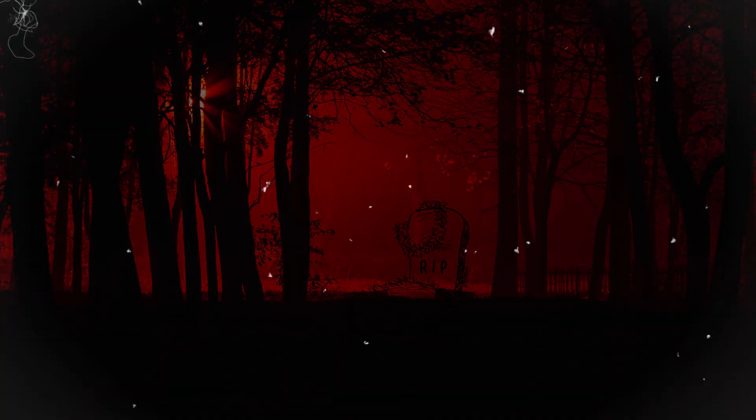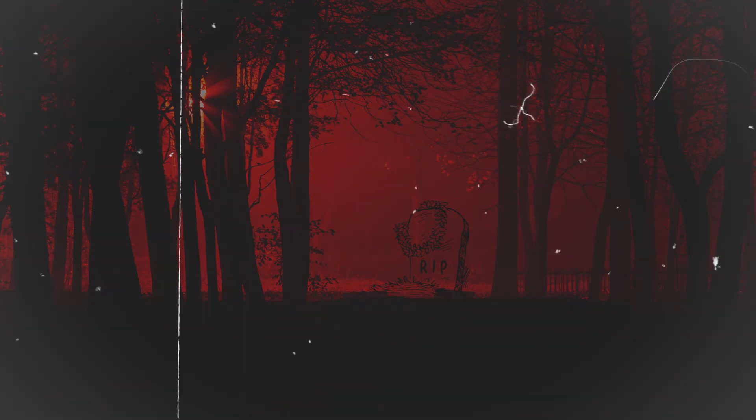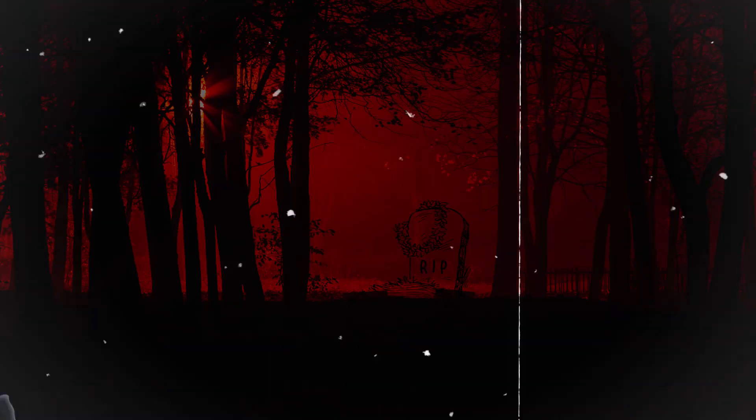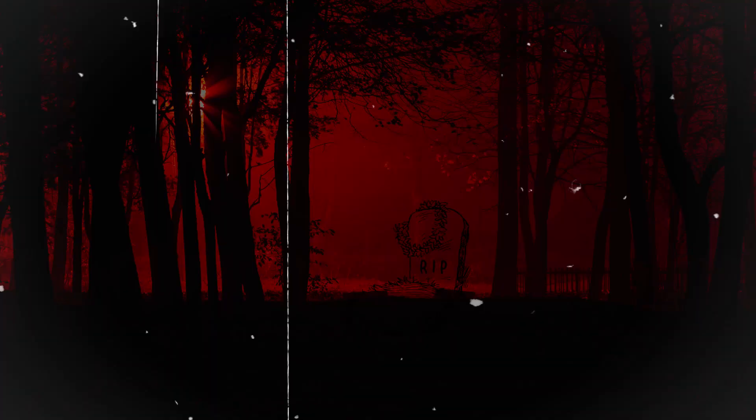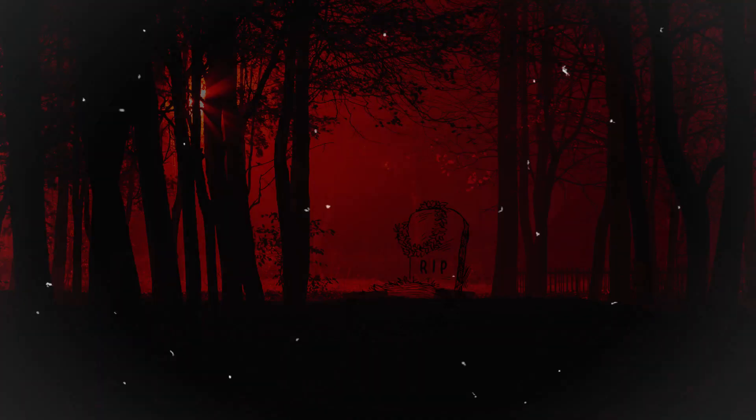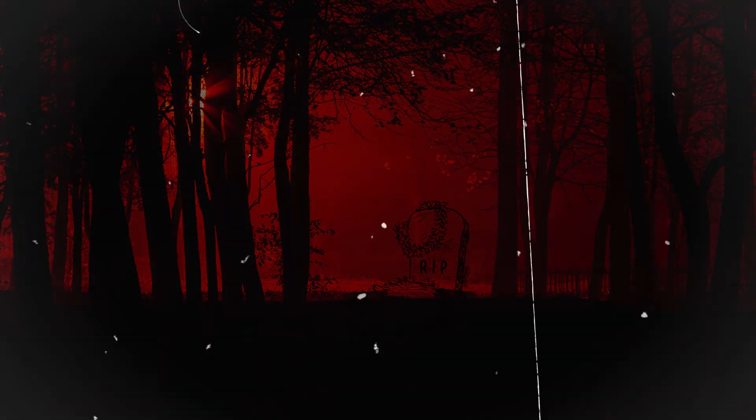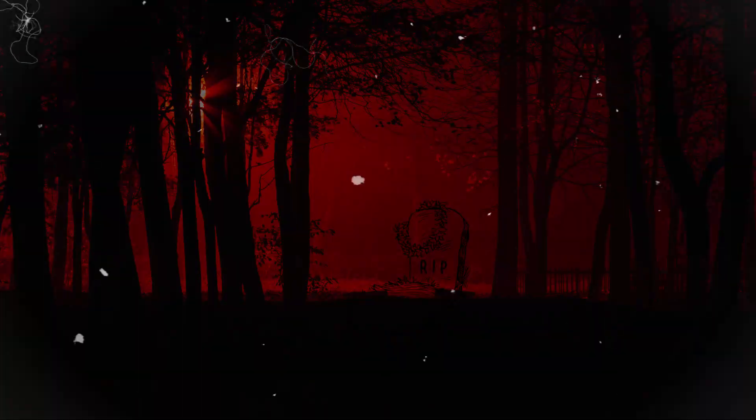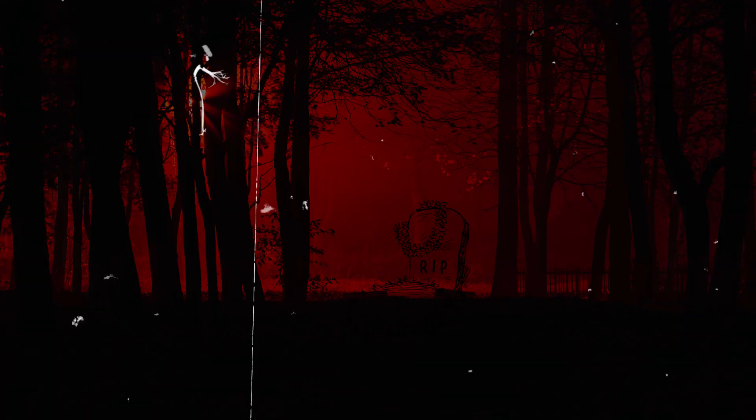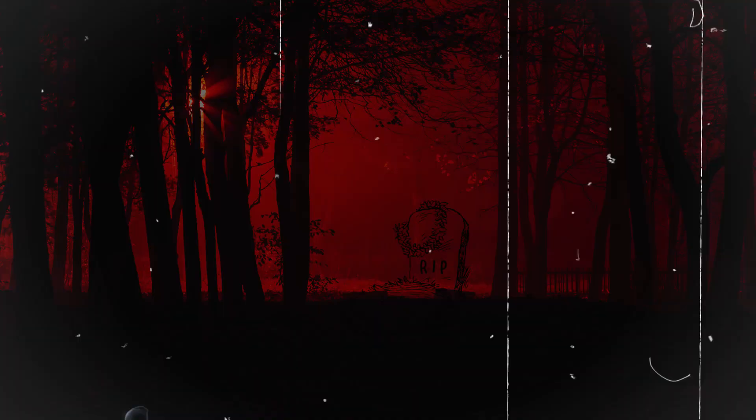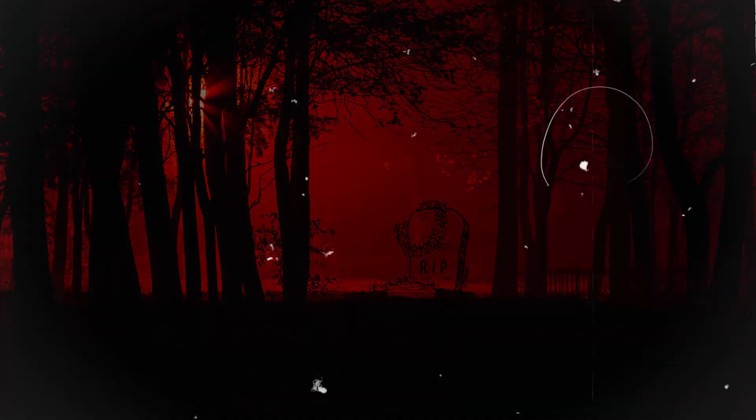The town had a reputation for being a place of strange occurrences and eerie folklore, and it was surrounded by a dense, dark forest known as the Whispering Woods. It was here, among the ancient trees and winding trails, that the most chilling tale of all would unfold.